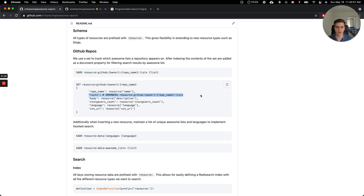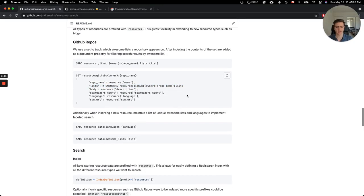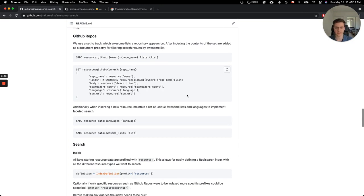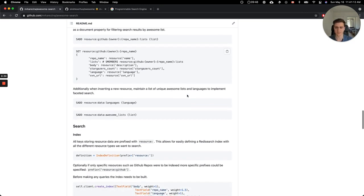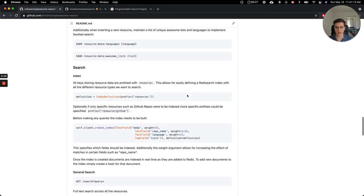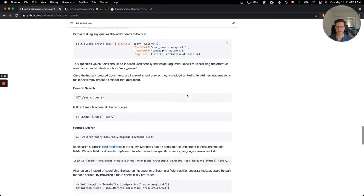And you can use a set to essentially find all of the awesome lists that a project appeared on. And then when you're inserting a document into Redis, you can set that as a property here, as the list property. And that allows us to do a faceted search. So you can then go ahead and search what projects appear on Django awesome lists, and you can add that facet.